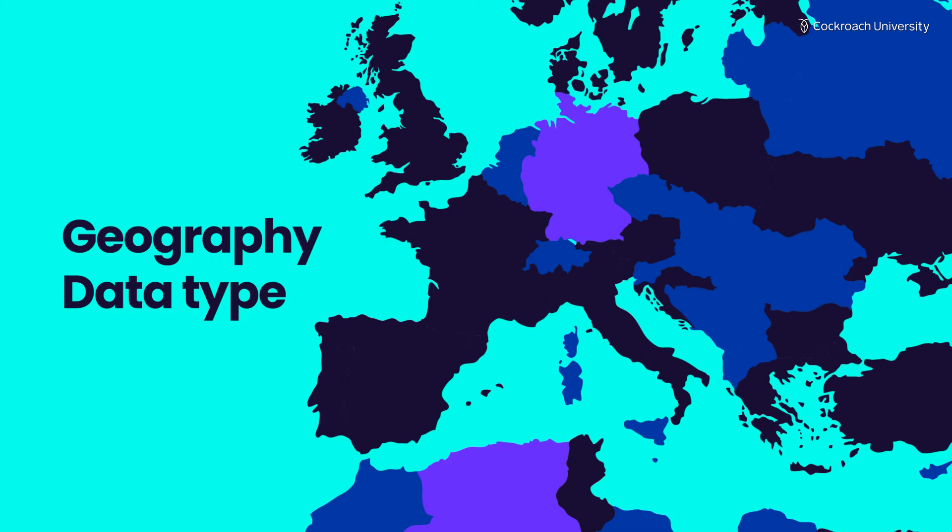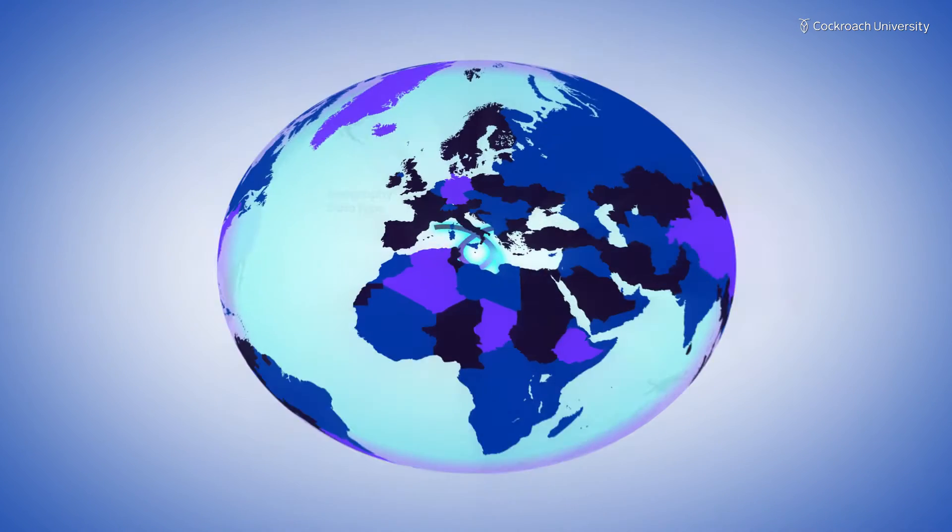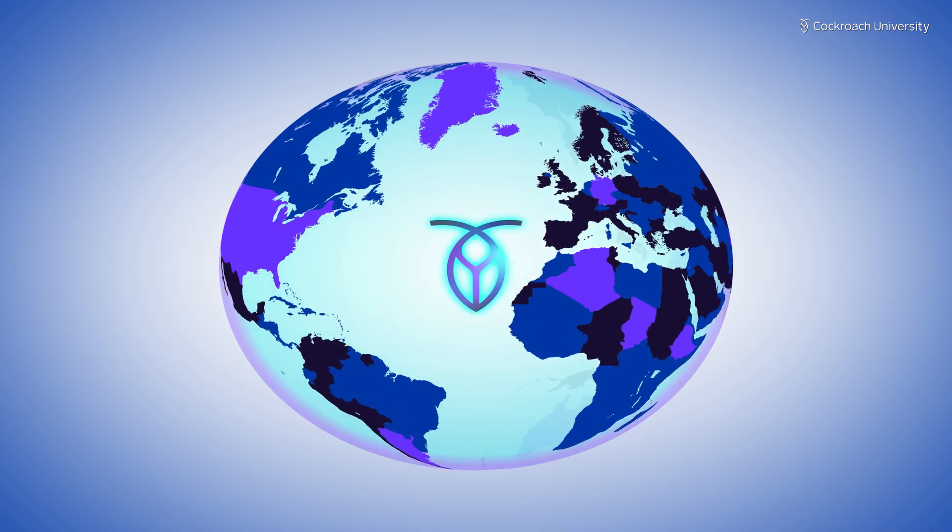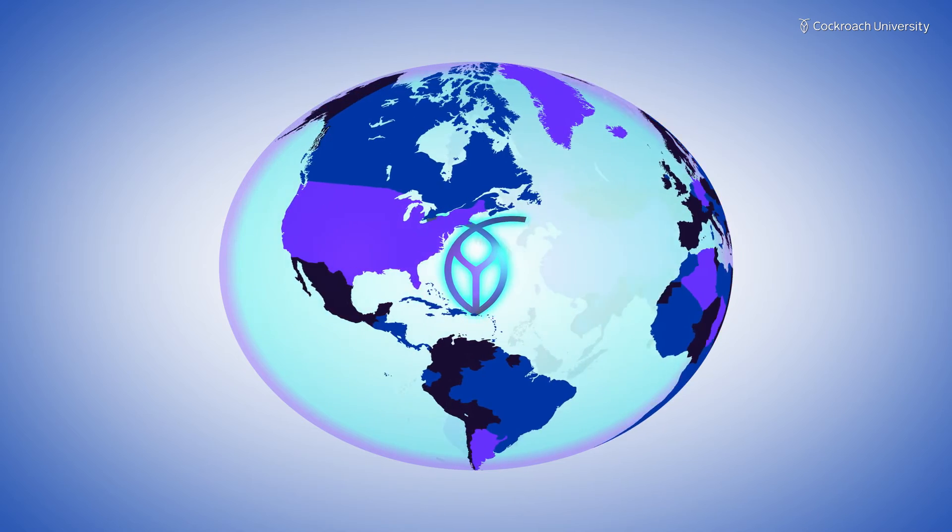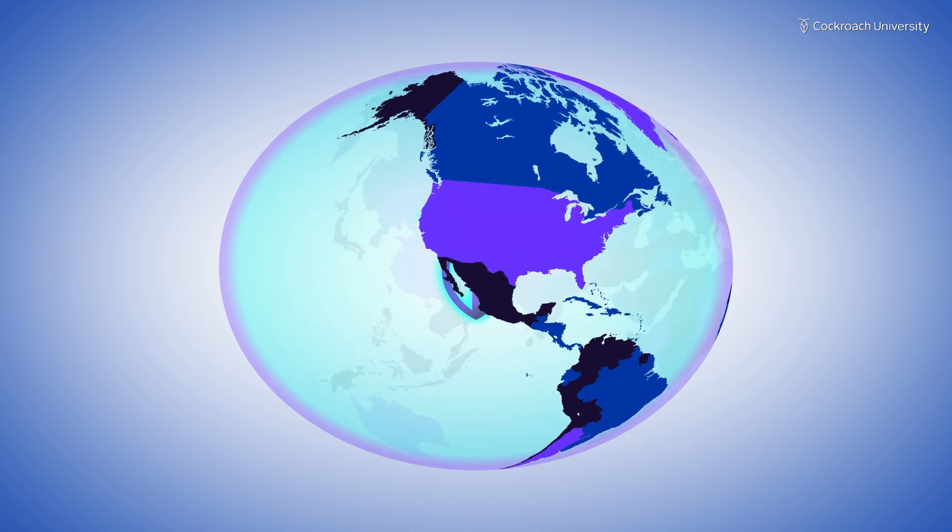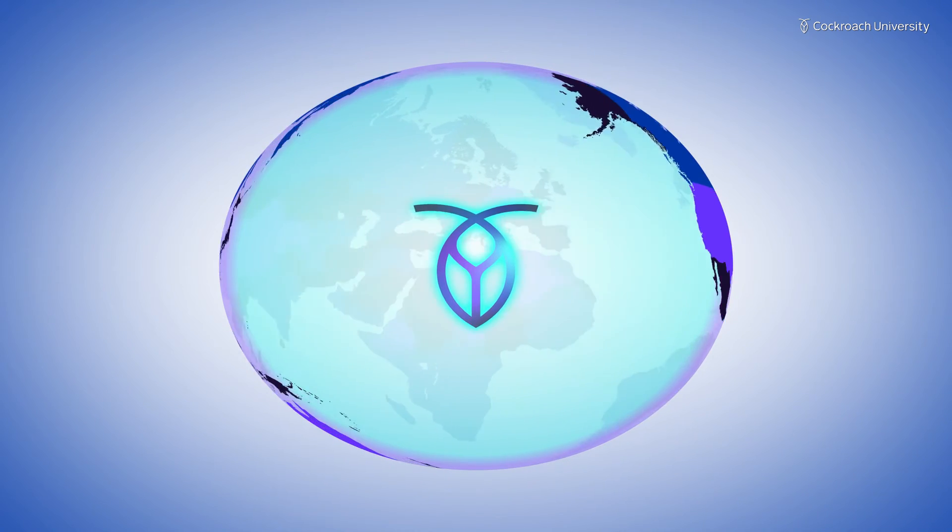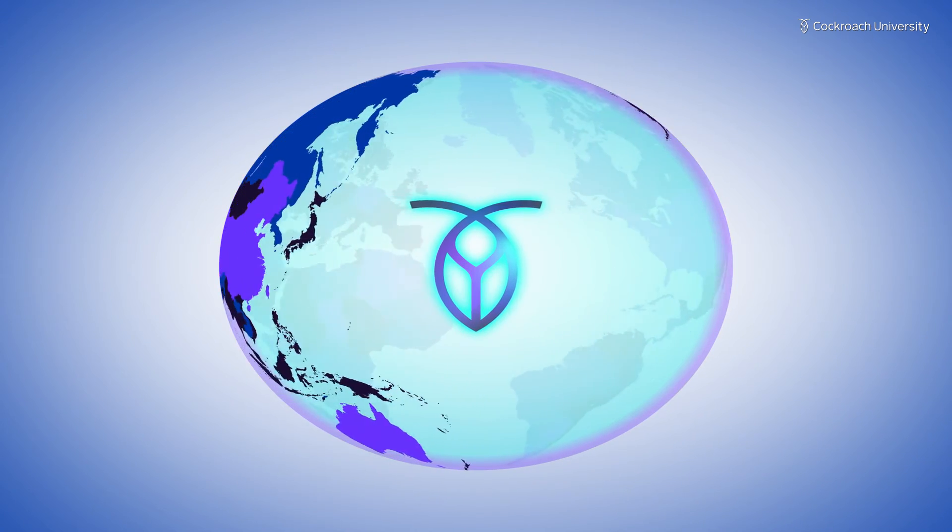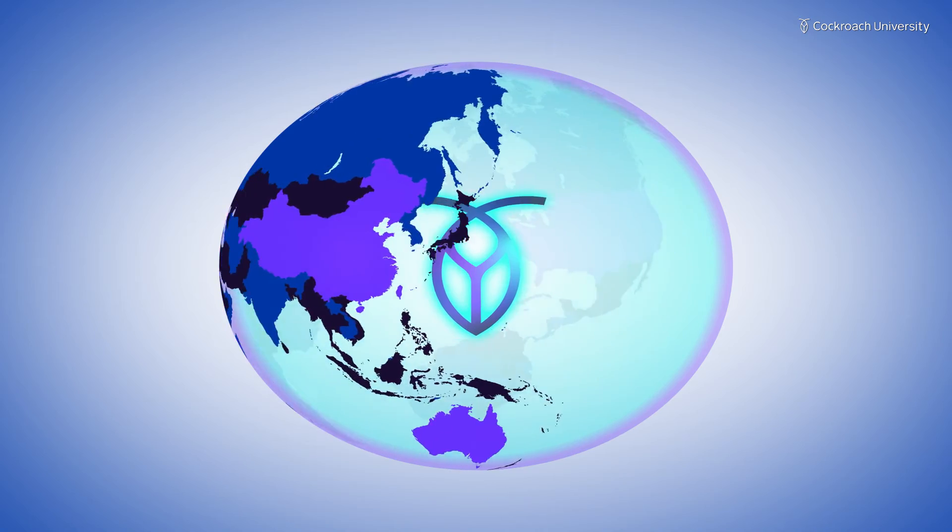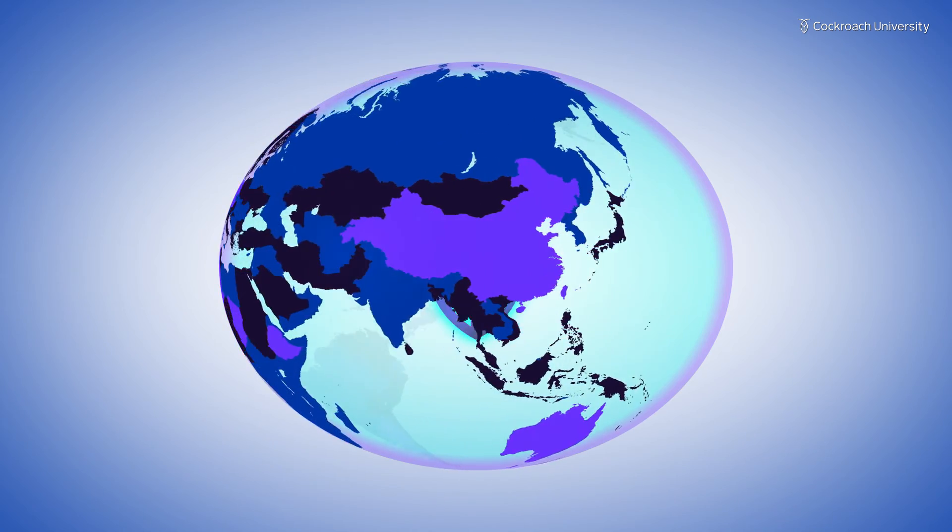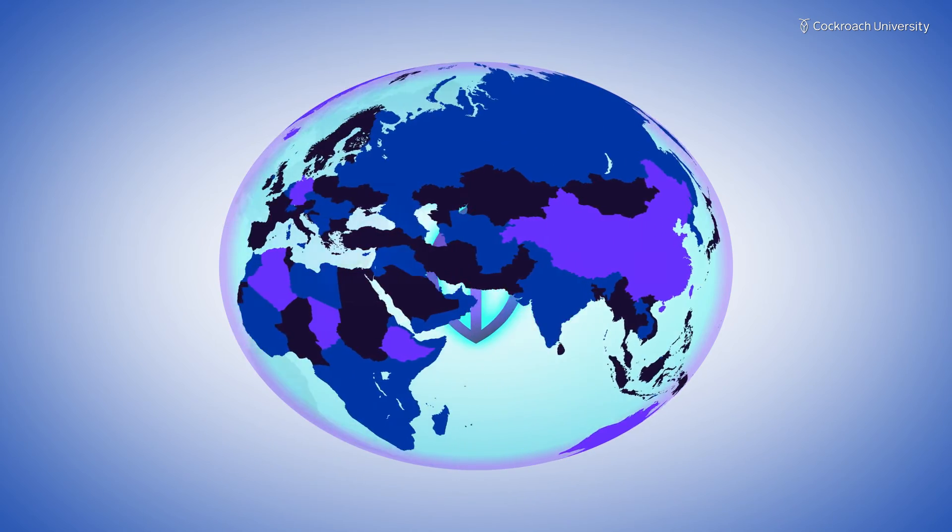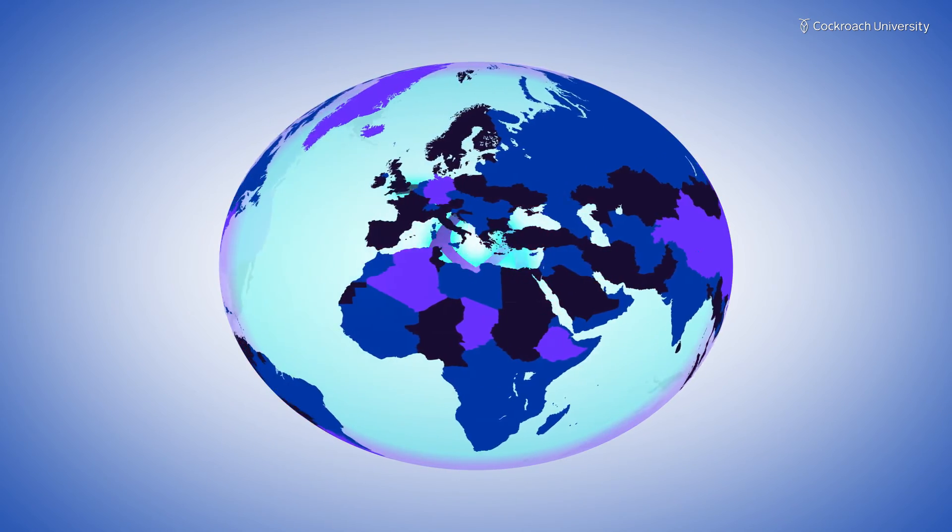The geography data type is also used for geometric objects, but the surface that they are projected onto is a spheroid shape. This is useful when the curvature of the earth needs to be taken into account and when working with latitude and longitude.